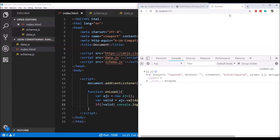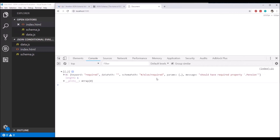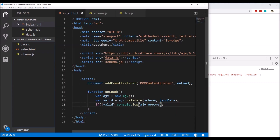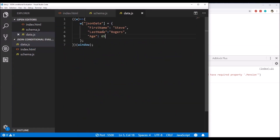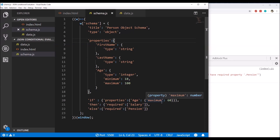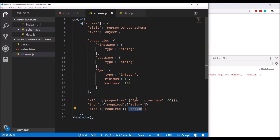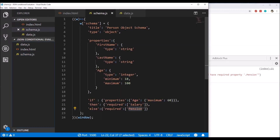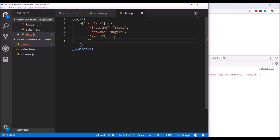There's another error: 'schema is invalid, data.type should be equal to one of the allowed values'. The type was not in lowercase — fixing that clears the error. Now we are getting the errors array and the error message says 'should have required property pension'. This is because the age in the data is set to 65, and according to the schema, if the age is above 60, the data should have a 'pension' property.